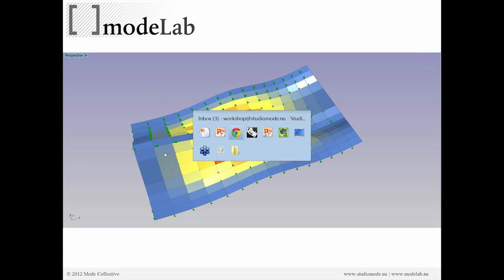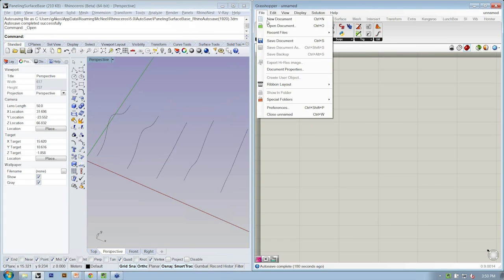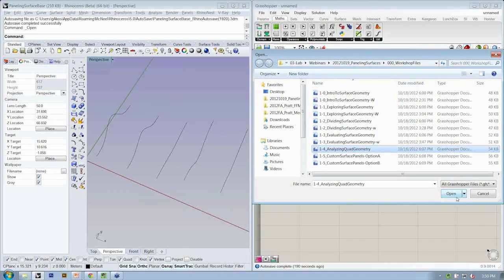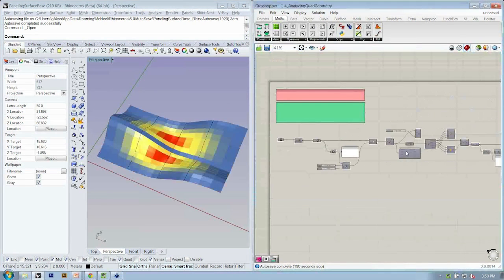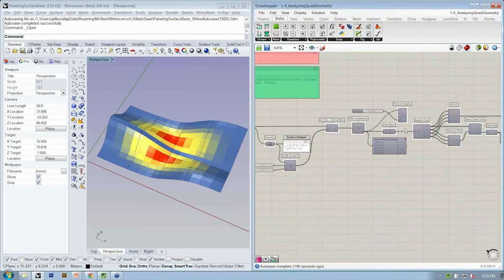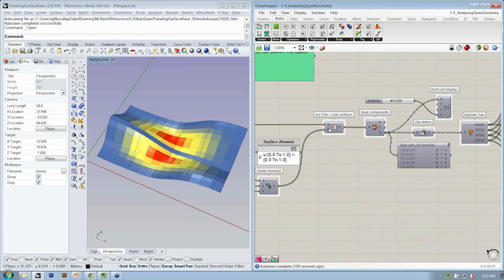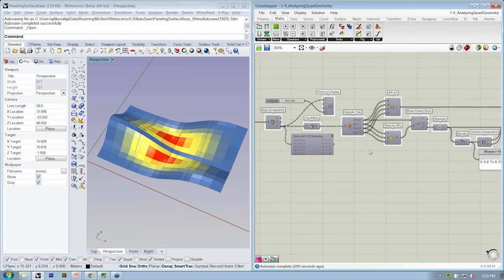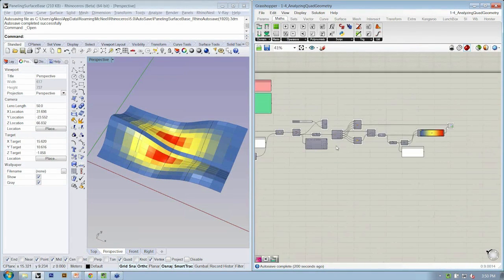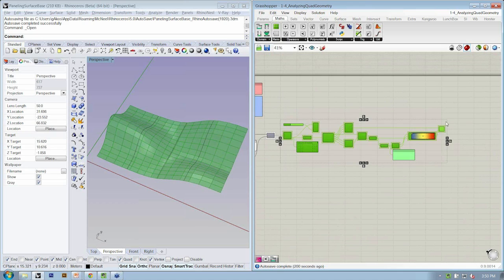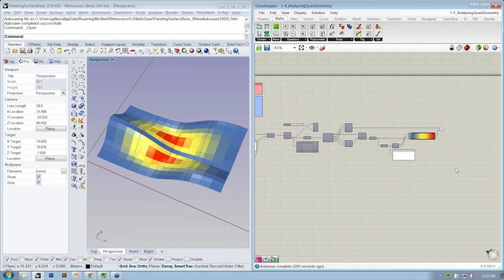Alright, so let's bounce back over to Rhino. And we're going to open up the next file, which is 1-4. And again, it's going to start from my ISO trim, subsurfaces. And then we're going to do this part here, right?